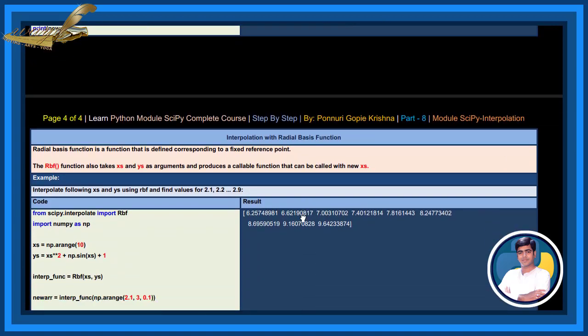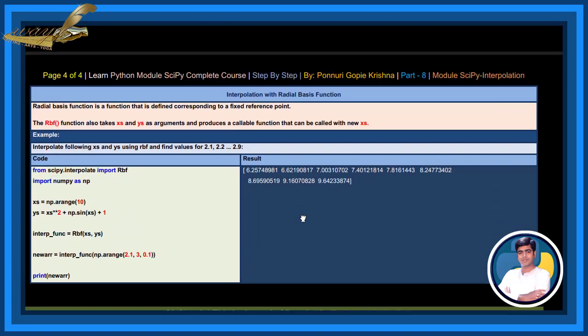Find univariate spline interpolation for 2.1, 2.2, and so on to 2.9 for the following non-linear points. From scipy.interpolate, import UnivariateSpline. By using univariate spline method, the result returns this.